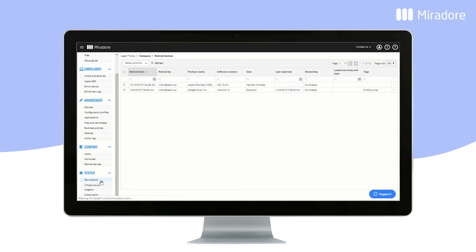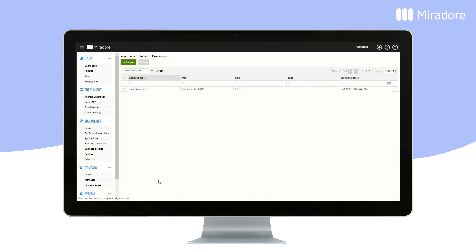In Permissions, you can see all of the permission data of your Mirador site. Here, you can also invite new admins, editors, or readers.